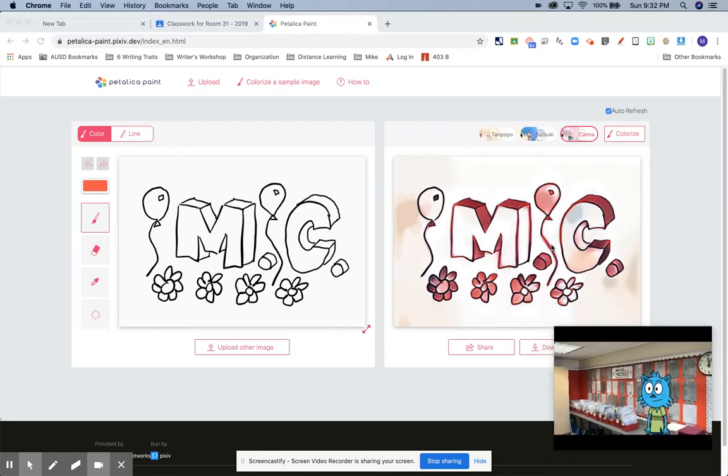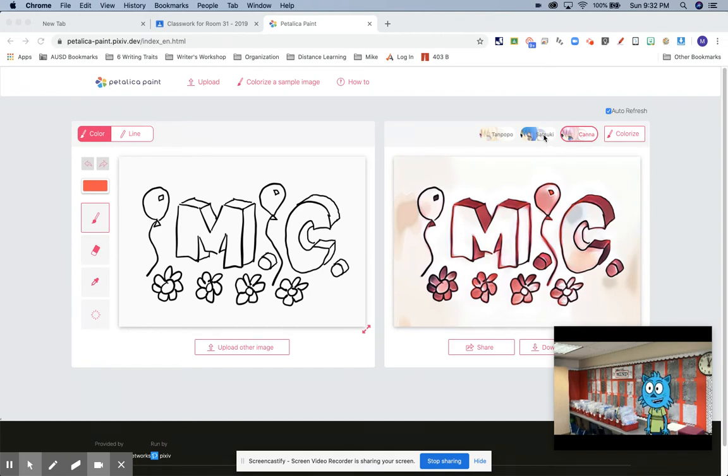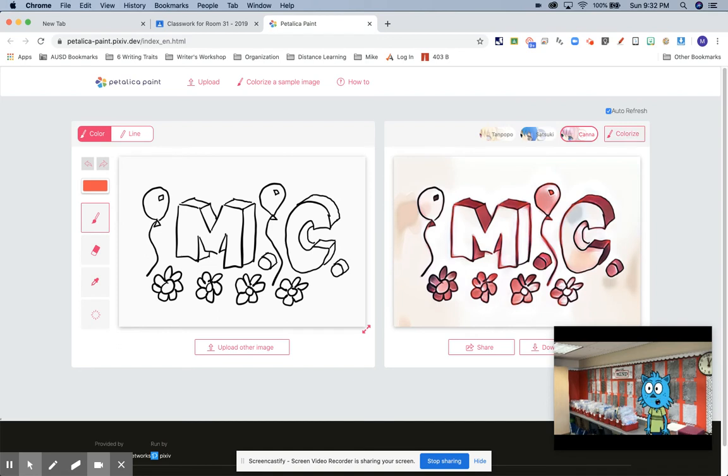Oh well, look what happened. It automatically colorized it and it used a filter called Canna. So I'm going to try this other filter called Suck Spooky. So I just click it and it'll look a little bit different. Oh, I think I have to call it colorized.